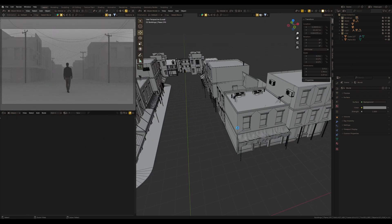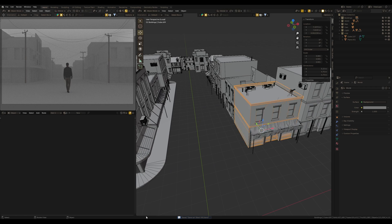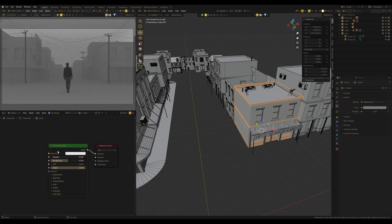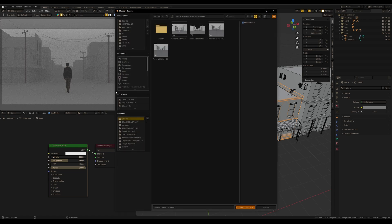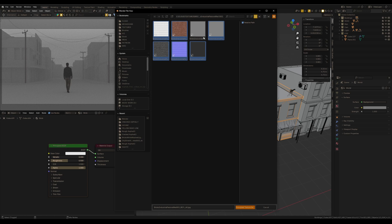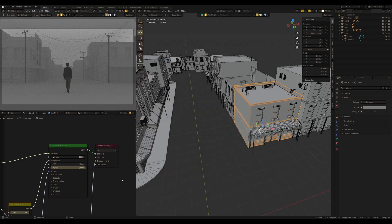But instead of simple lighting, I would rather prefer to have a deep talk about materials. Since there's going to be an abandoned city like Silent Hill, it must be reflected in all materials on the buildings, road, and other objects in the scene.